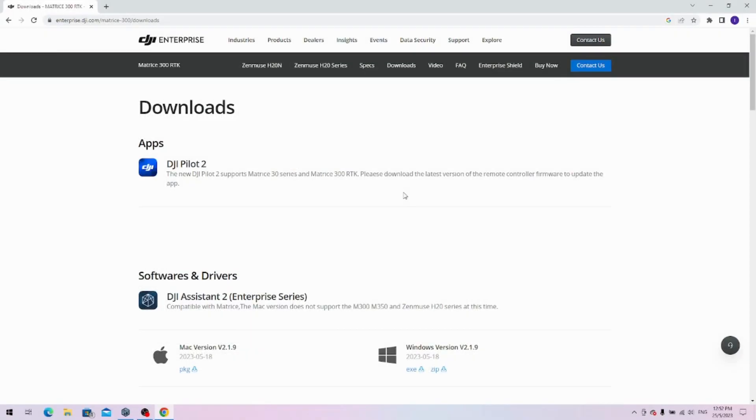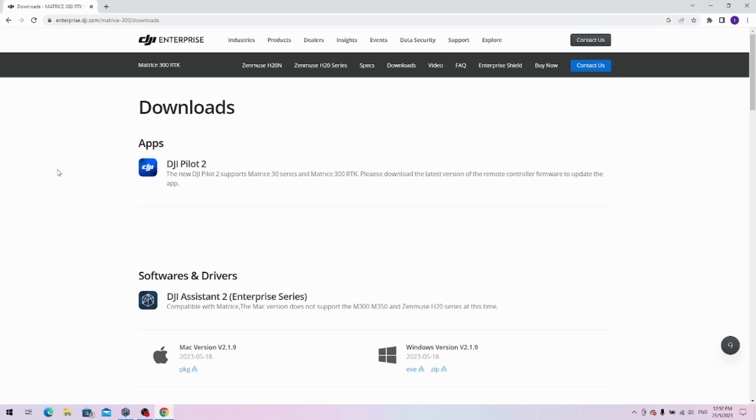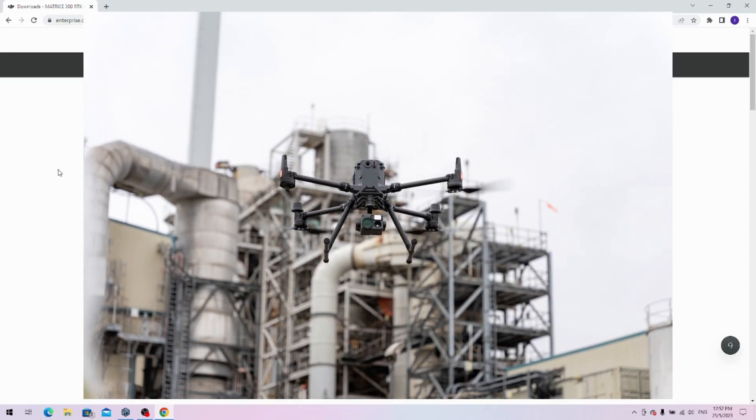Hi guys, this is Chi He from Pro Drones. If you've been up to date, today is the 25th of May 2023, and if you've been following DJI products, you'll know that the M350 has been launched.